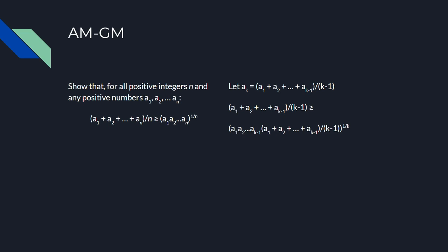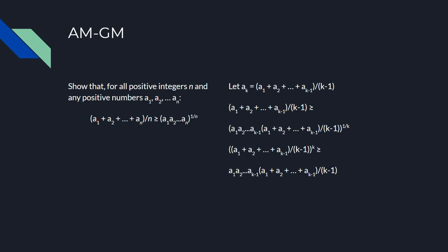If you plug this in, we now have to prove that this top expression is at least this bottom expression. We can raise both sides to the kth power here, and then cancel the factor of the arithmetic mean on both sides.